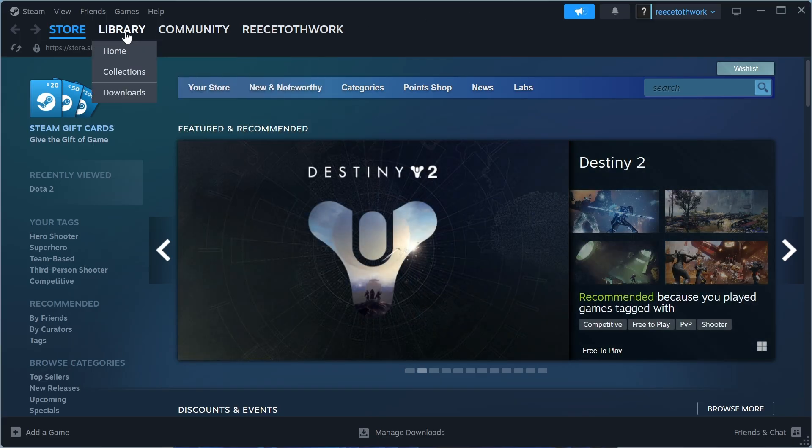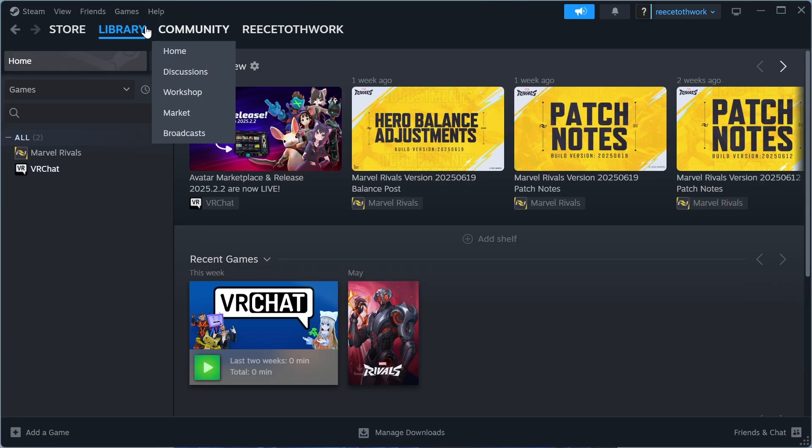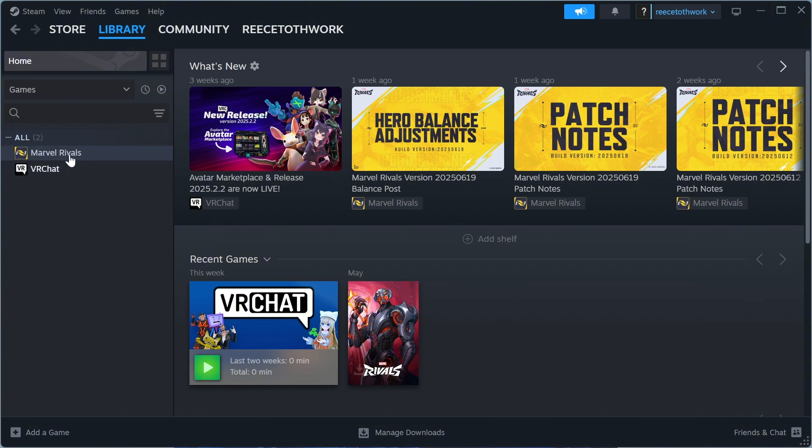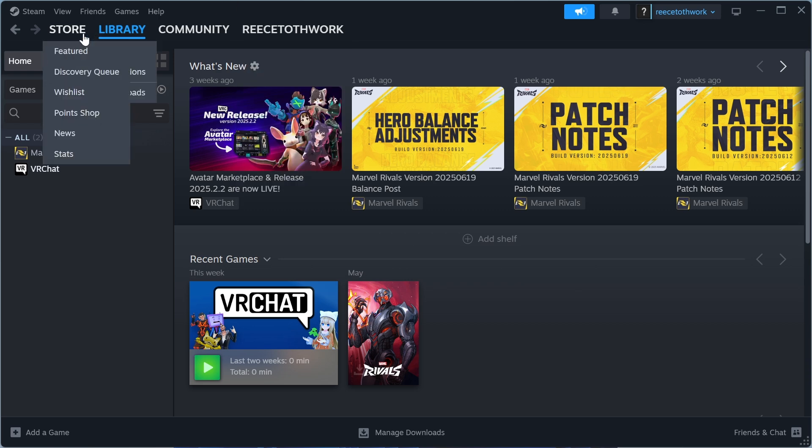Once you've logged into Steam, you can select library in the top navigation, and here you'll be able to find all of the games that you have installed. Now, to install and download a game,